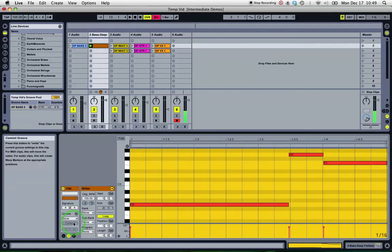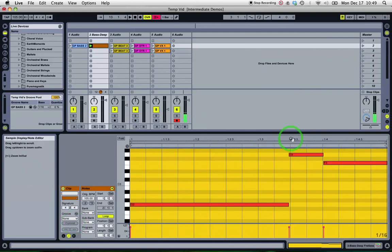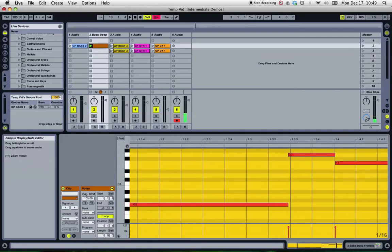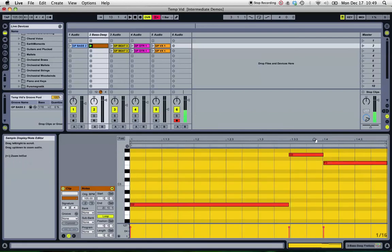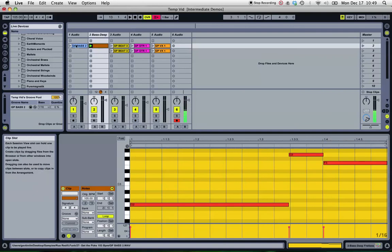And if I commit the groove, I can see now that those notes that I drew in are slightly off the grid as per the audio. So we're keeping that groove from the audio in the new MIDI.